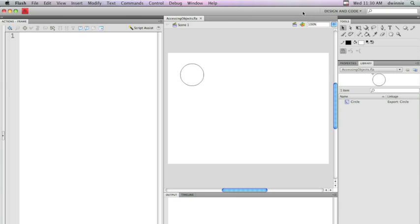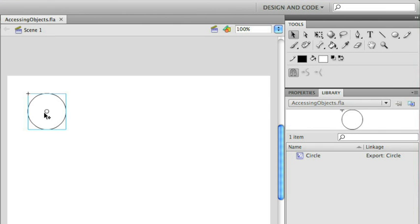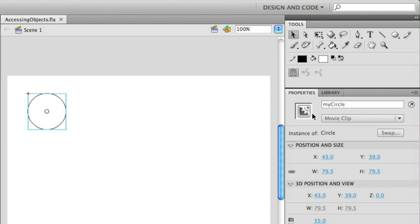If you remember, if we look at the example here again, we have a circle that's on the stage. In order to give ActionScript the ability to code to that circle, we had to give it an instance name. The instance name is what ActionScript requires for that instance to be scriptable.